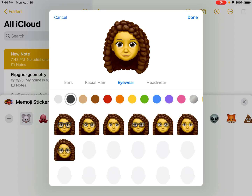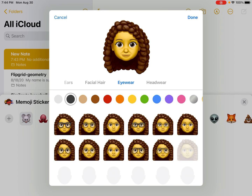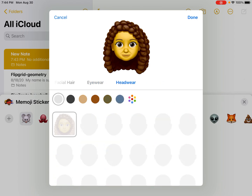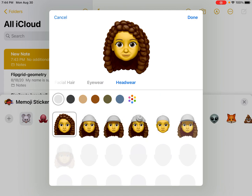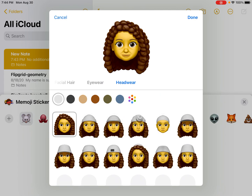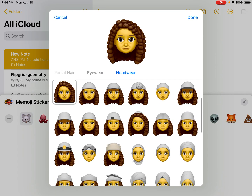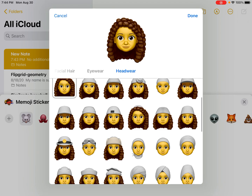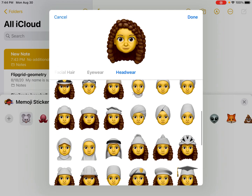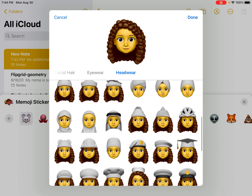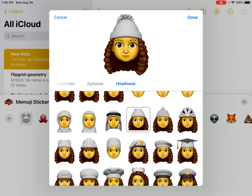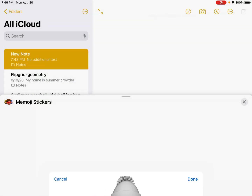If you have eyewear you can add glasses, and you can also add some headwear if you want — make it kind of fun and cool looking. Maybe I'll do this one; there are some really cute ones on here. I'll click Done.